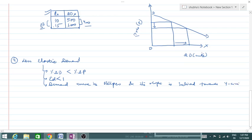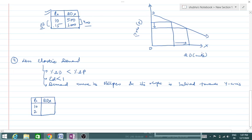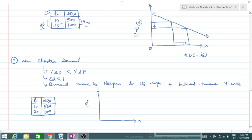The table we made earlier actually corresponds to less elastic demand, where demand changed by 80% and price by 100%. The demand curve for less elastic demand is steeper and its slope is inclined towards the y-axis. On the y-axis we plot price and on the x-axis we plot quantity demanded.